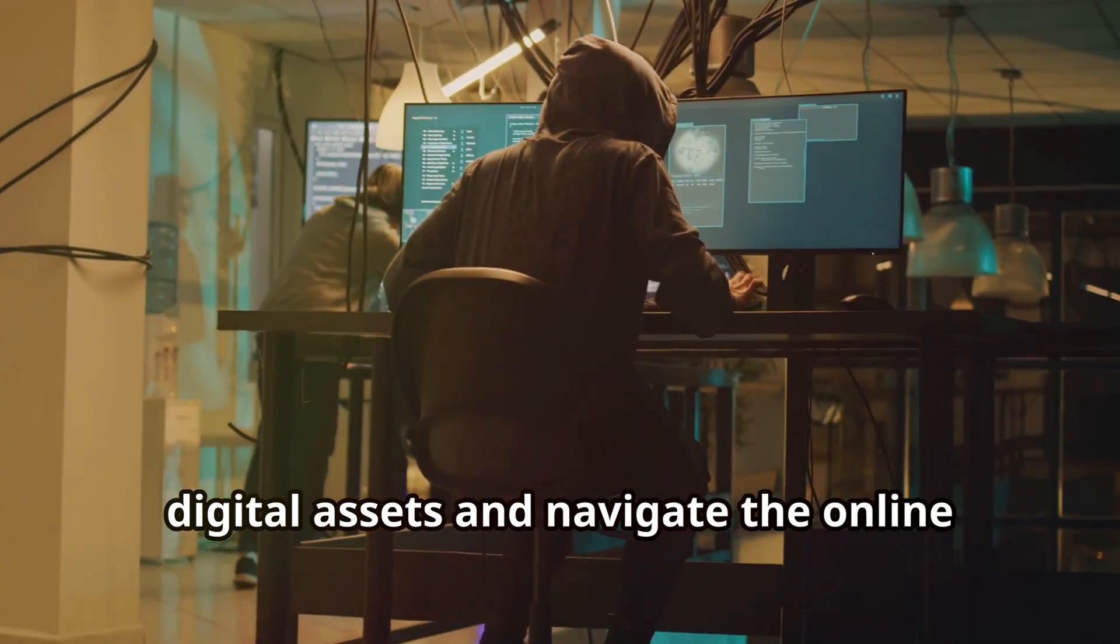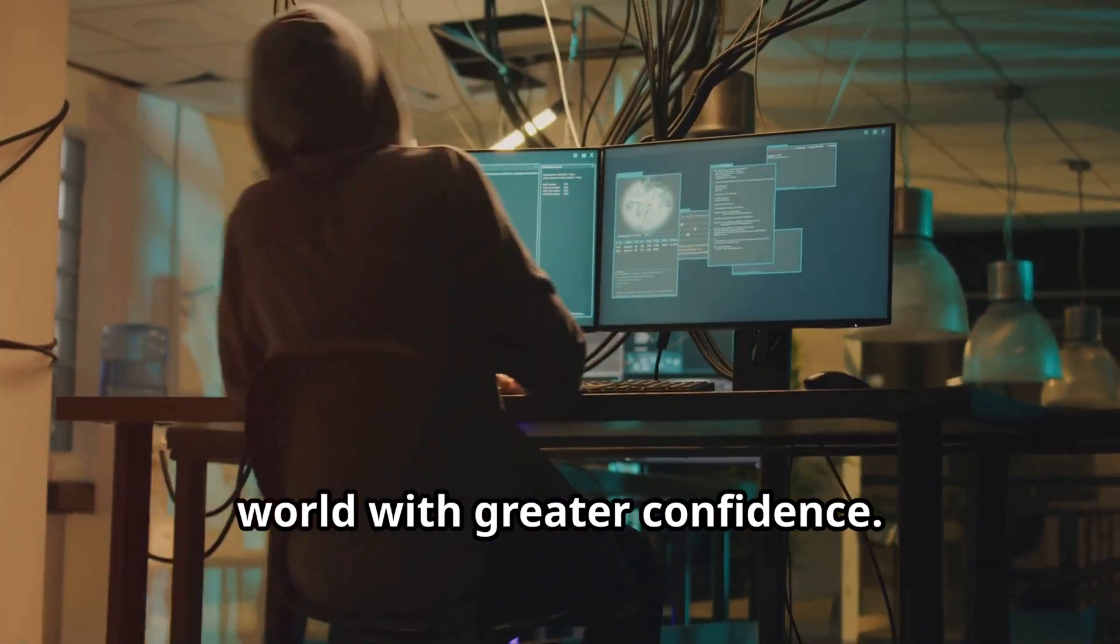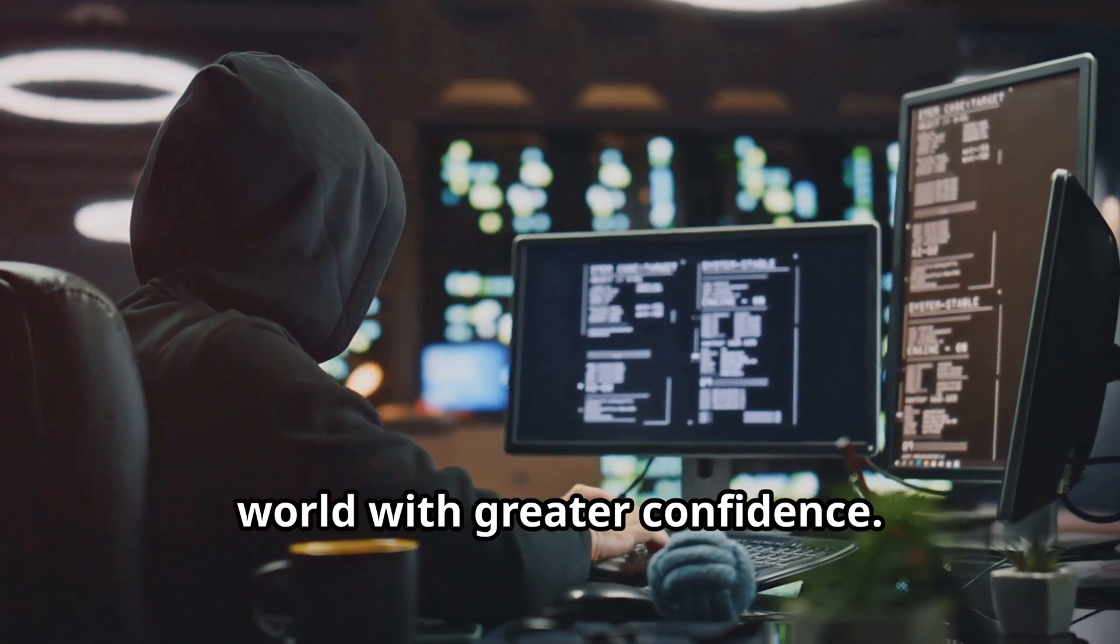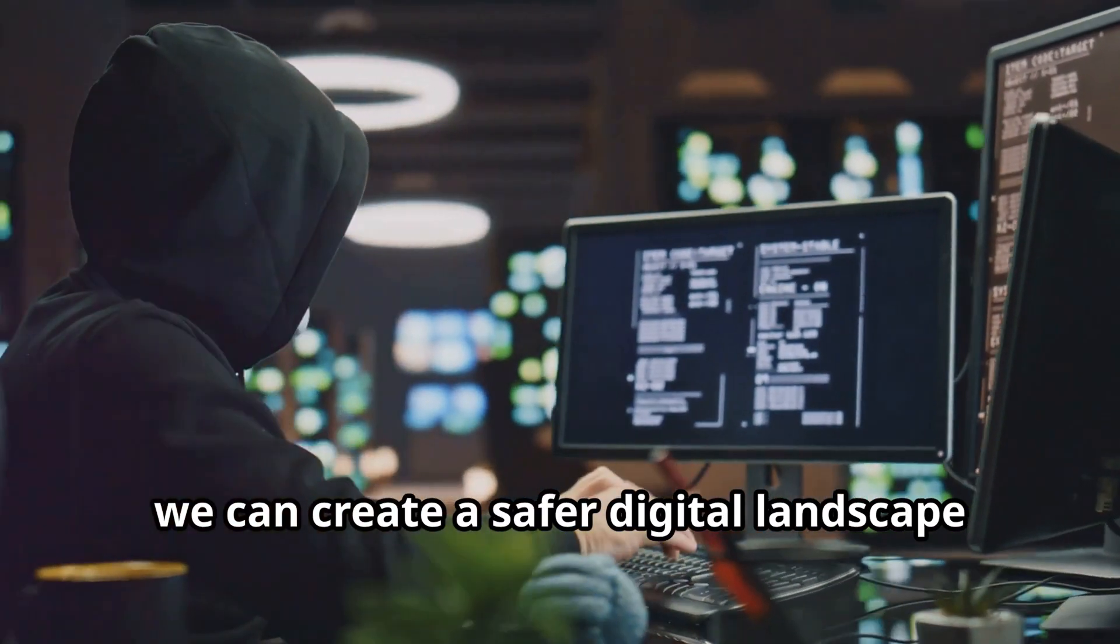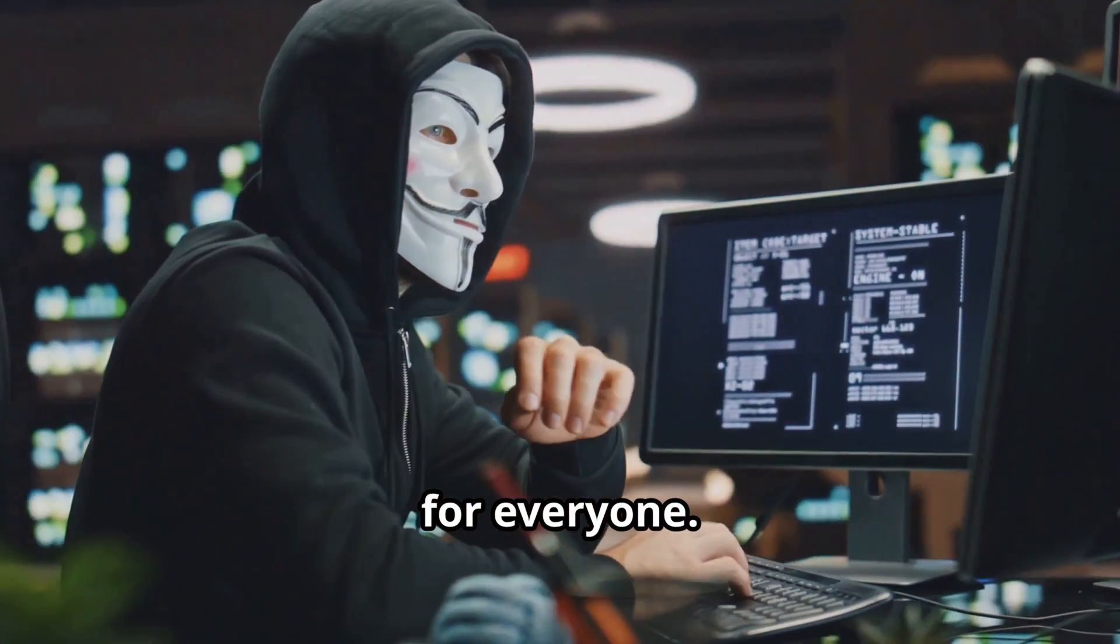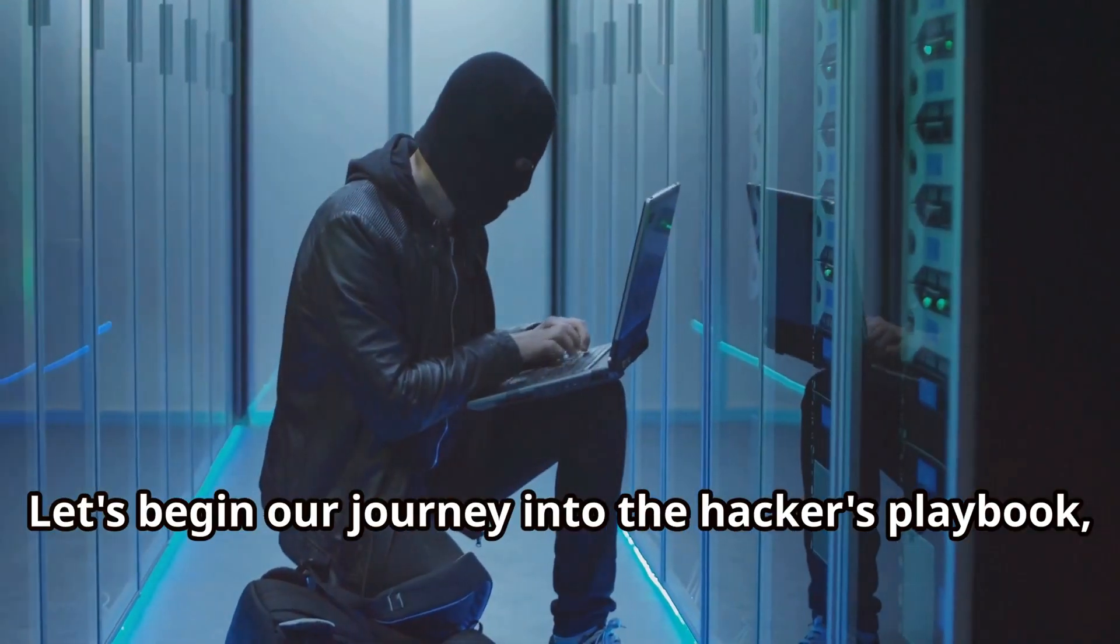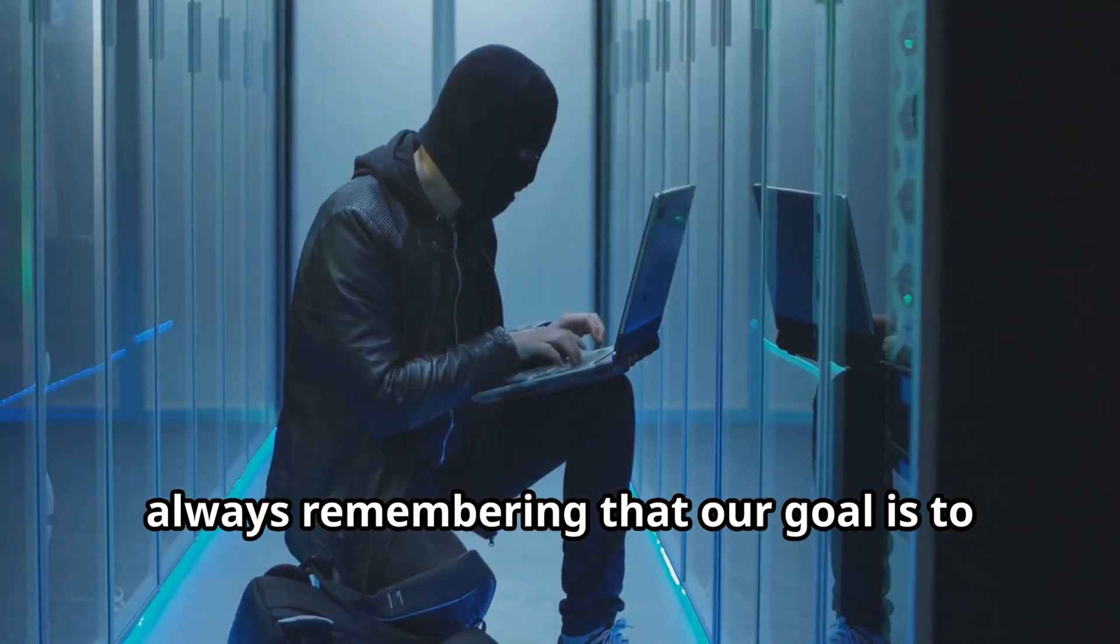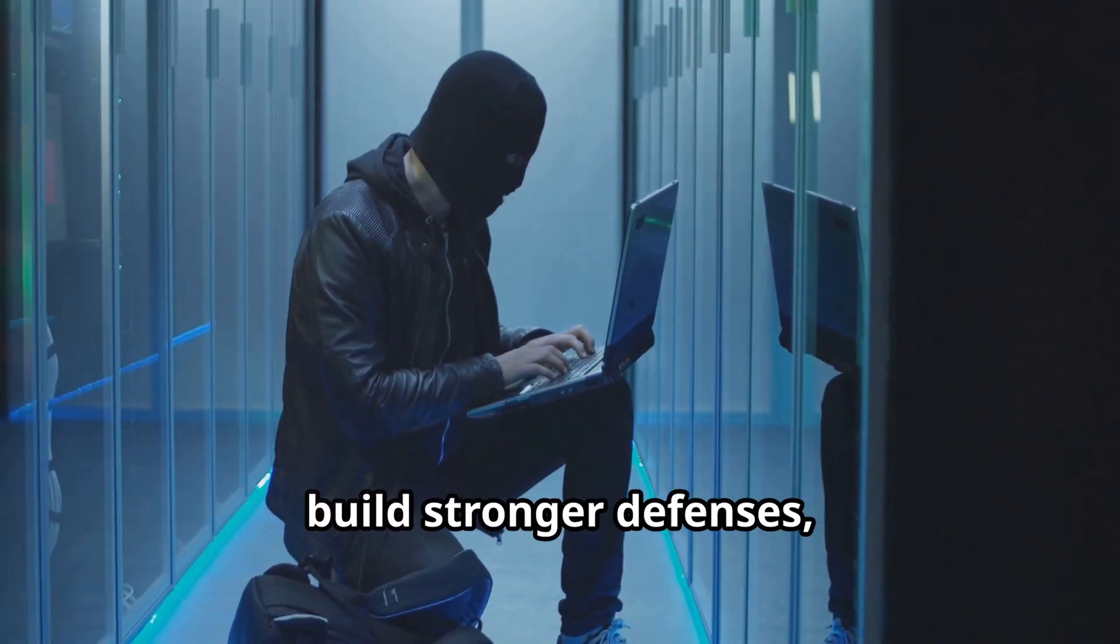This video aims to equip you with the information you need to safeguard your digital assets and navigate the online world with greater confidence. With the right knowledge and tools, we can create a safer digital landscape for everyone.